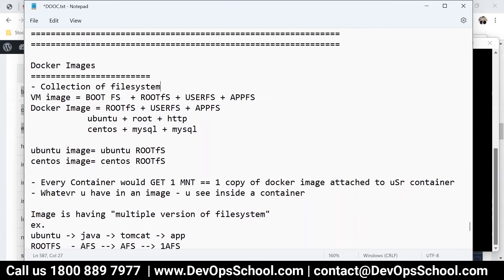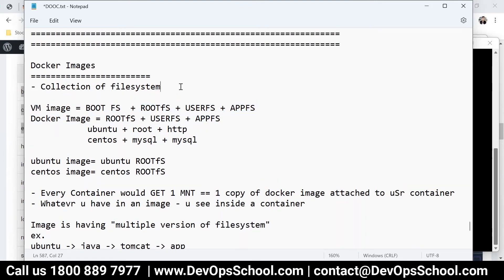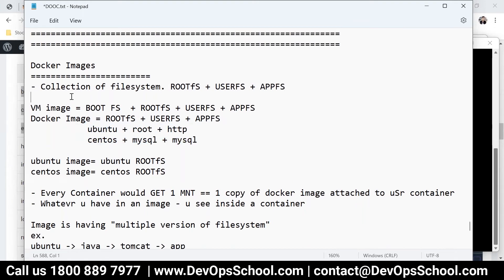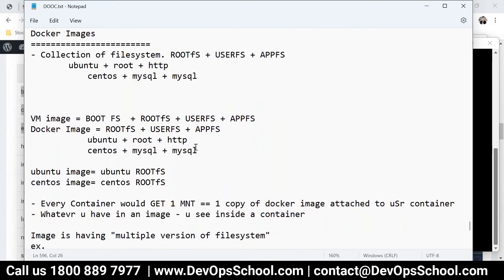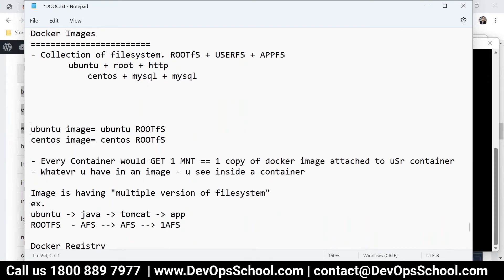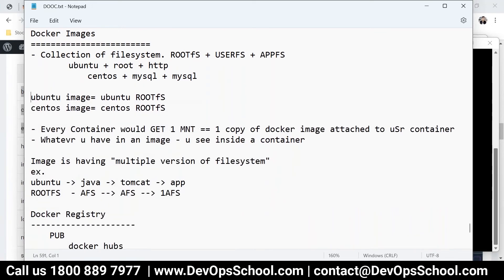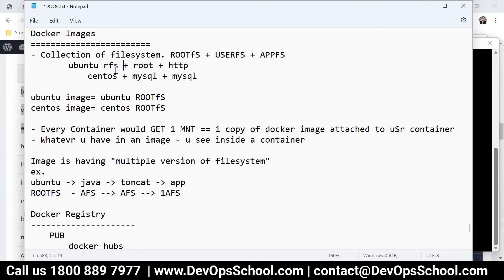An image is a collection of file systems — root file system, user file system, and application file system. For example, an Ubuntu root file system (RFS) is in the image. Every container gets one mount — one copy of the Docker image attached to the container. I've shown you that with two containers, there are two mounts.